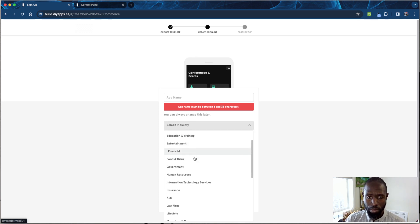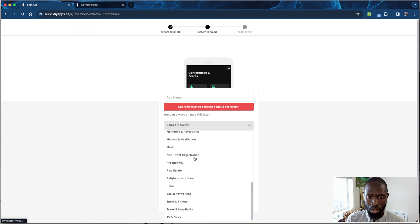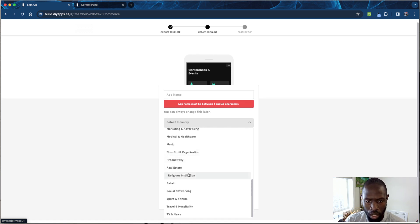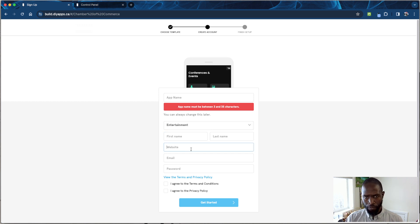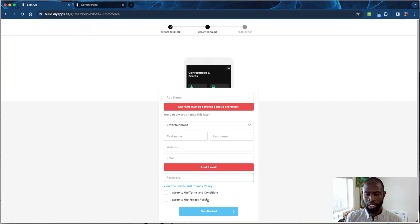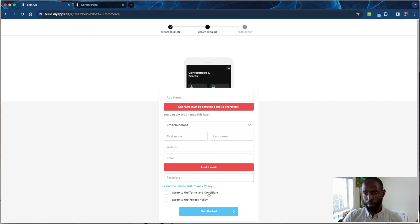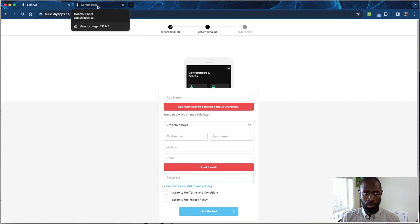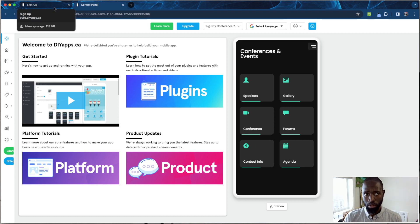To get started, click the template, put in the name, select the industry — so for events you'd select Entertainment or similar — put your first name, website, email, and password, agree to the terms, and hit 'Get Started.' Not all fields are required, as some are marked optional. Once you hit 'Get Started' it takes you to the dashboard.